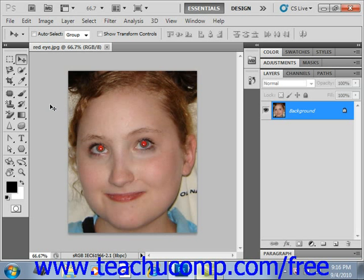The Red Eye tool, available in versions CS2 and higher, removes the red eye caused by flashes in photographs.